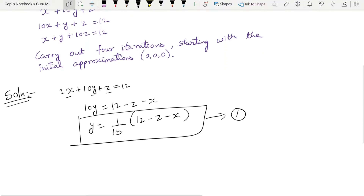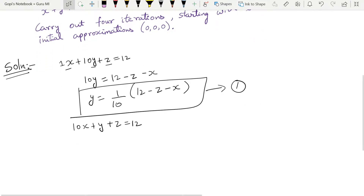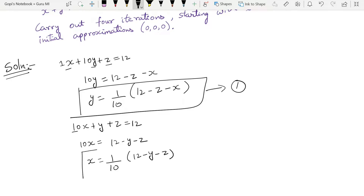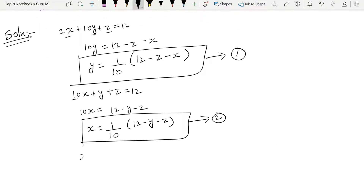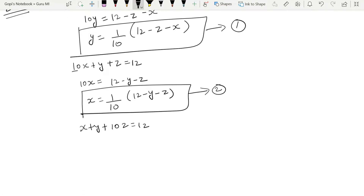The second equation is: 10x + y + z = 12. Here x has the largest coefficient, so we extract x: 10x = 12 − y − z, therefore x = (1/10)(12 − y − z). The third equation is: x + y + 10z = 12, so z = (1/10)(12 − x − y).